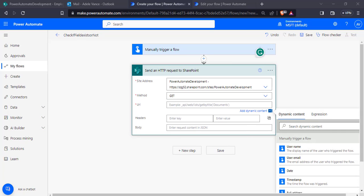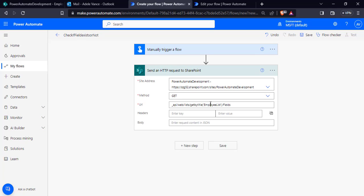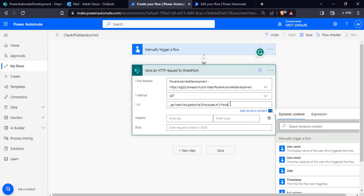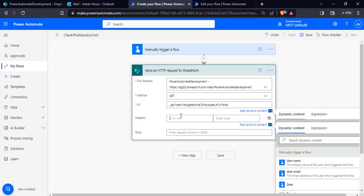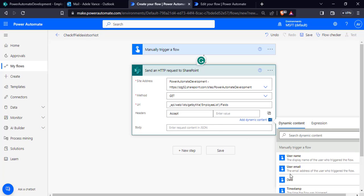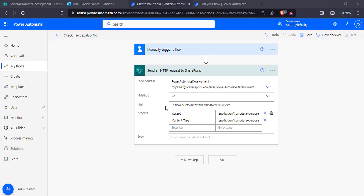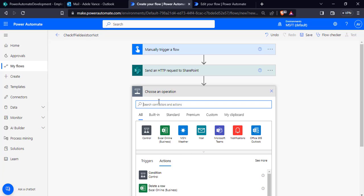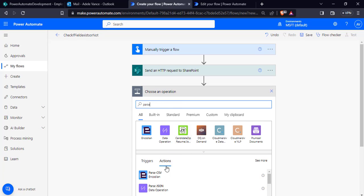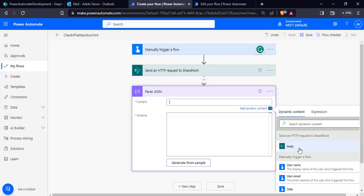Now add a 'Send HTTP request to SharePoint' action. Configure the SharePoint site address, choose the GET method, and pass the URL — this is my list name and these are the fields that I am retrieving from the SharePoint list. Pass the headers here, so it retrieves all the field names from the SharePoint list.